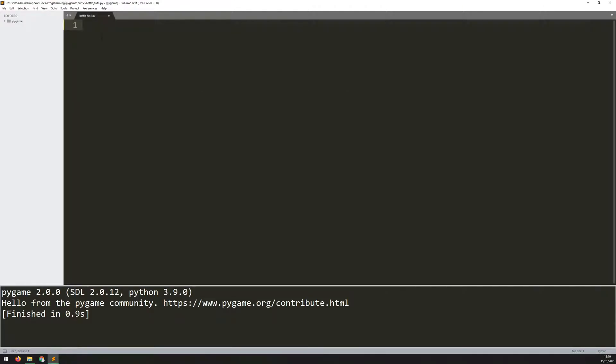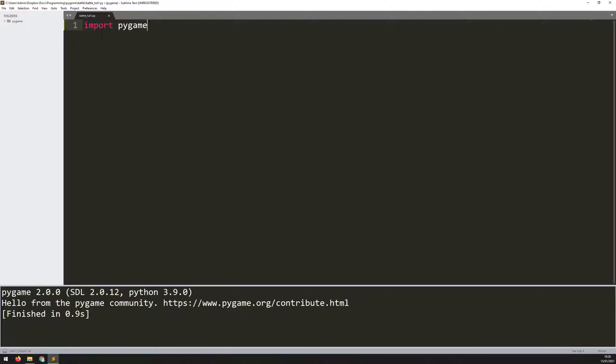First of all, you need to import the modules, and to begin with, all you need is the Pygame module. So I say import pygame, and then I say pygame.init.